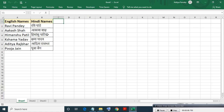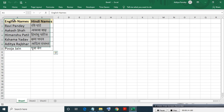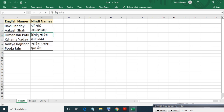Sometimes one may need to get Hindi letter names from English letters. As you can see in the table, a person may need to learn Hindi typing. Here I am going to show you how to get Hindi names from English names quickly using the GOOGLETRANSLATE formula in Google Spreadsheet.